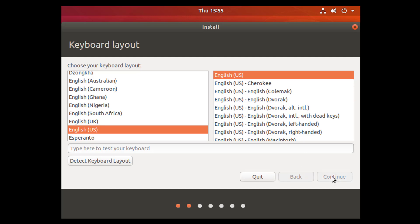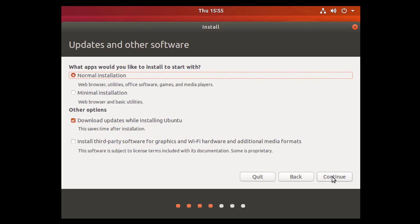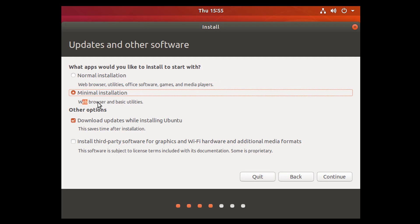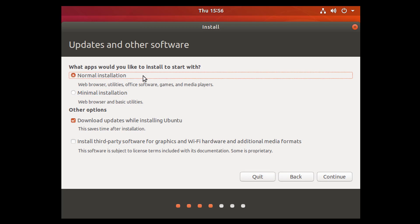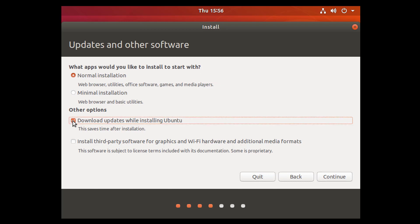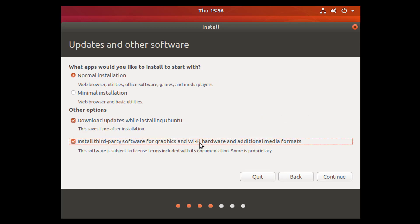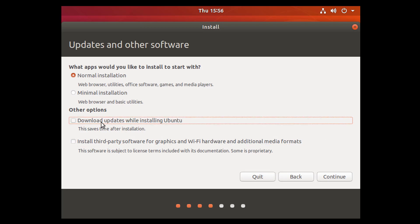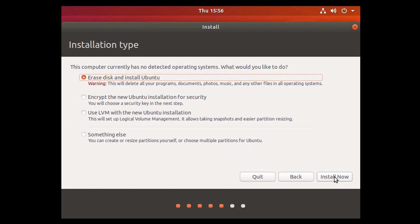Here guys, click on normal installation or minimal installation. Download updates while installing Ubuntu. If you want to install third-party software for graphics, Wi-Fi, hardware, additional media—select which you want. I'll select normal installation and download updates while installing Ubuntu. Select anyone if you want, then click on continue.